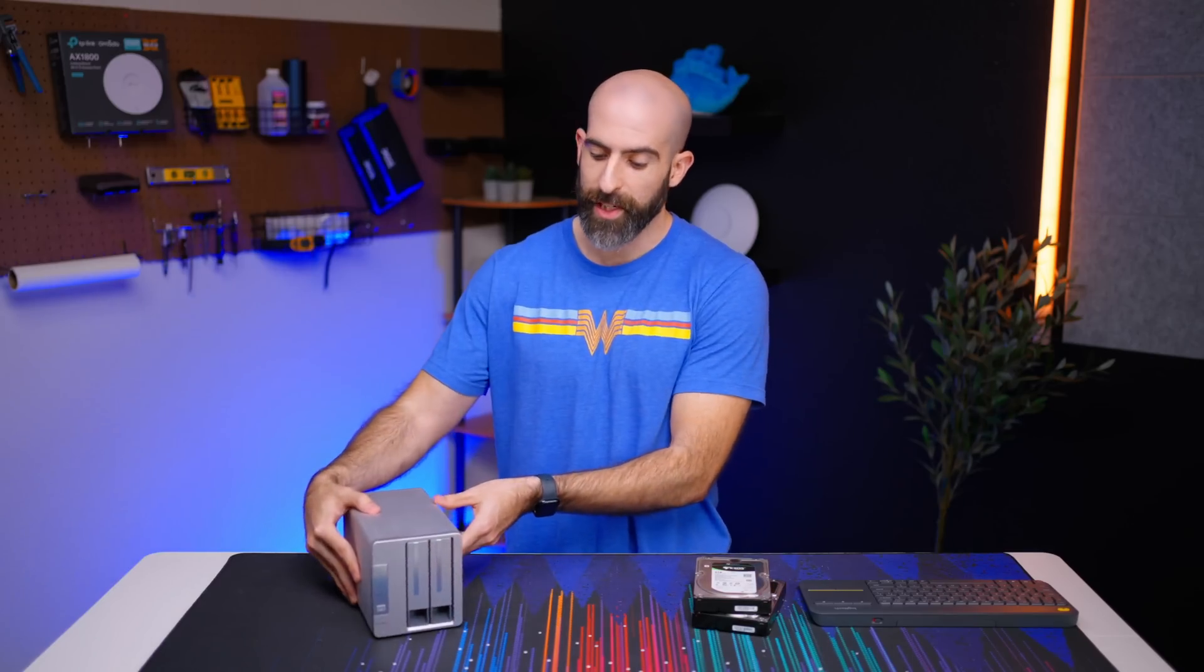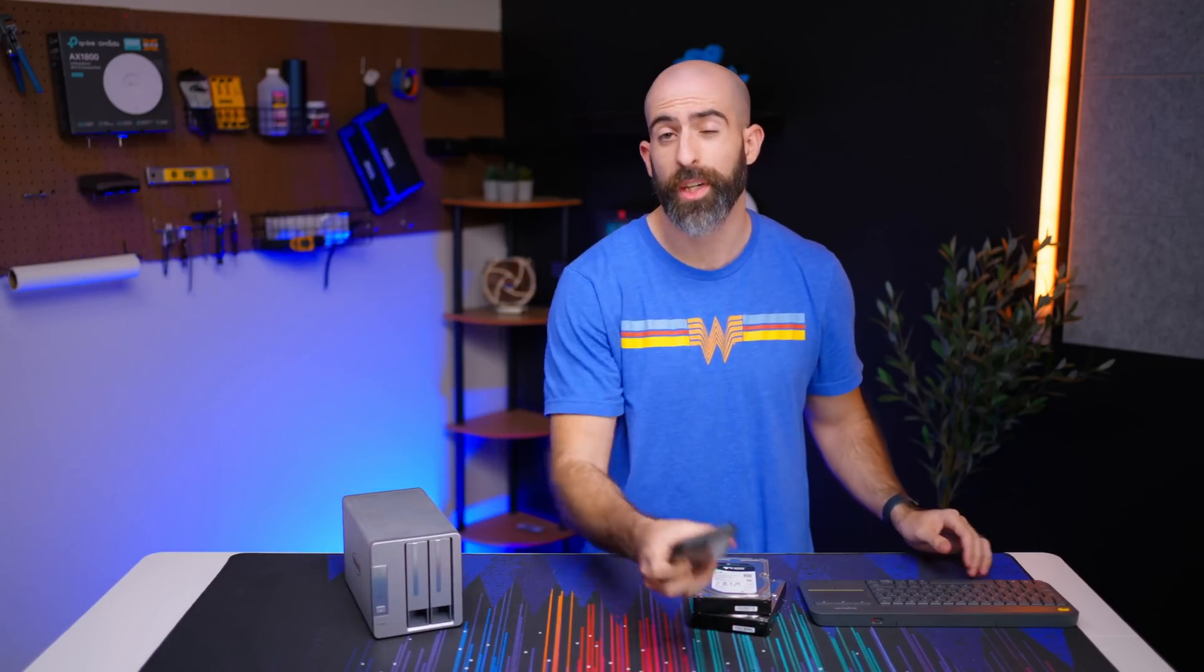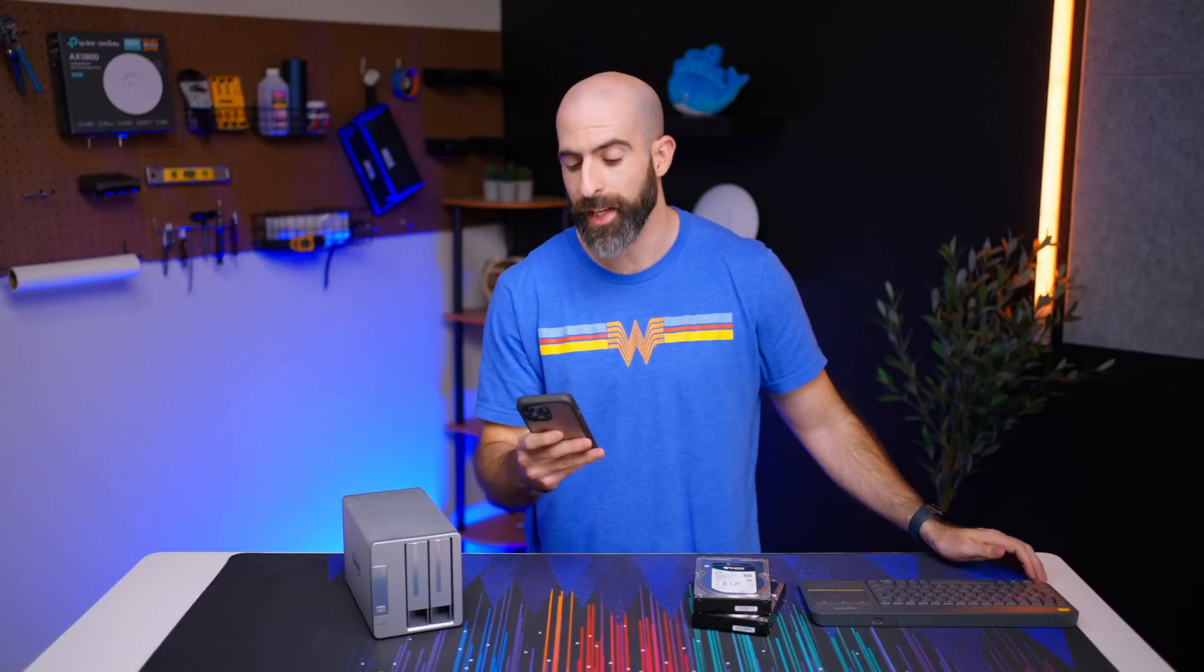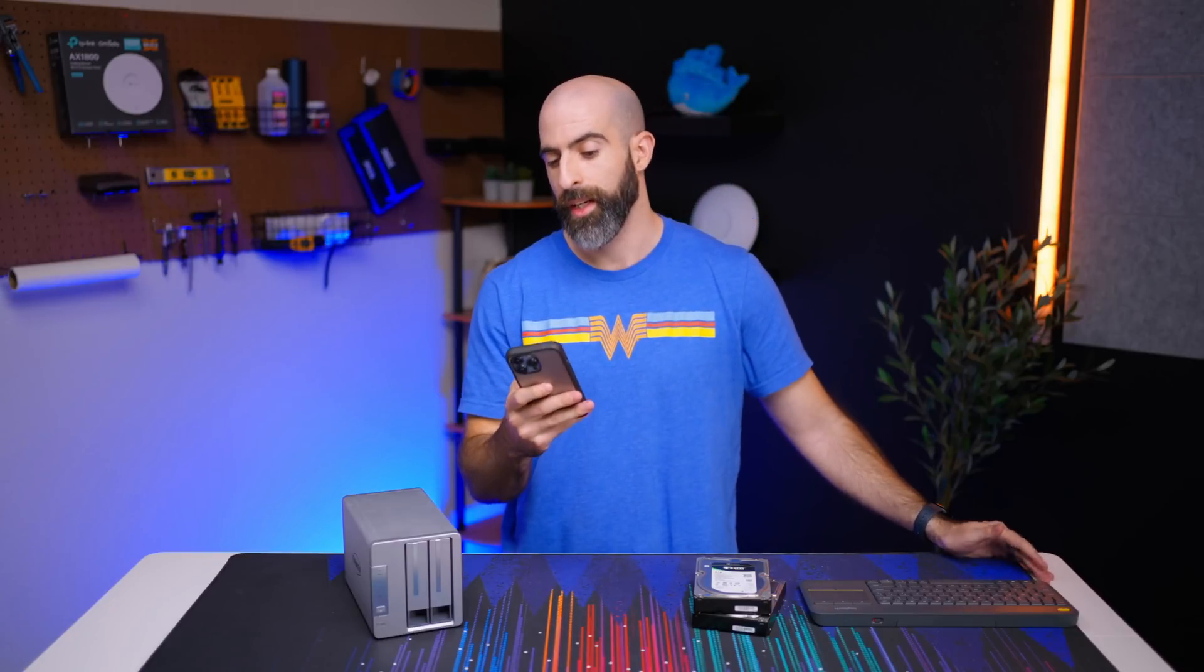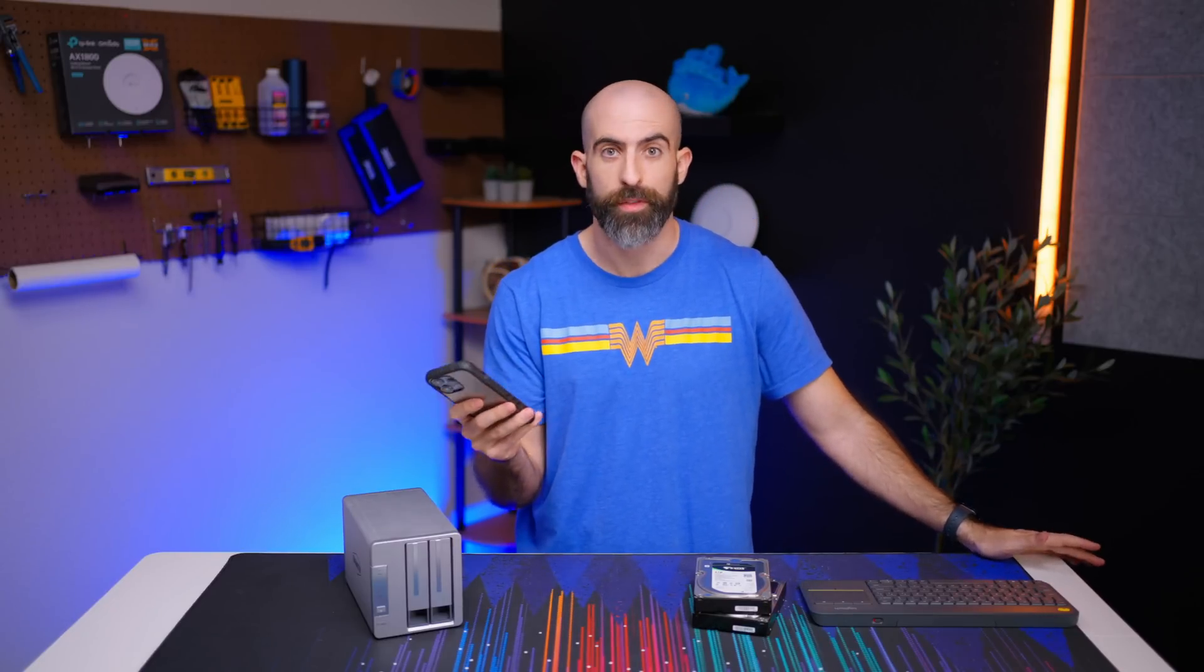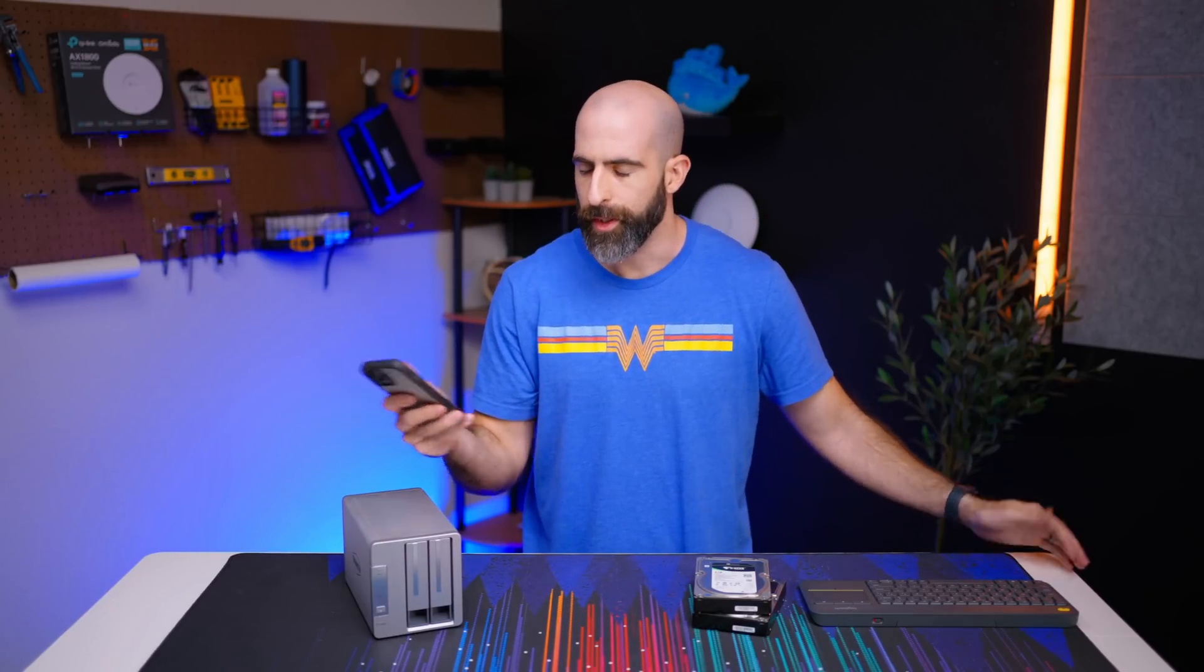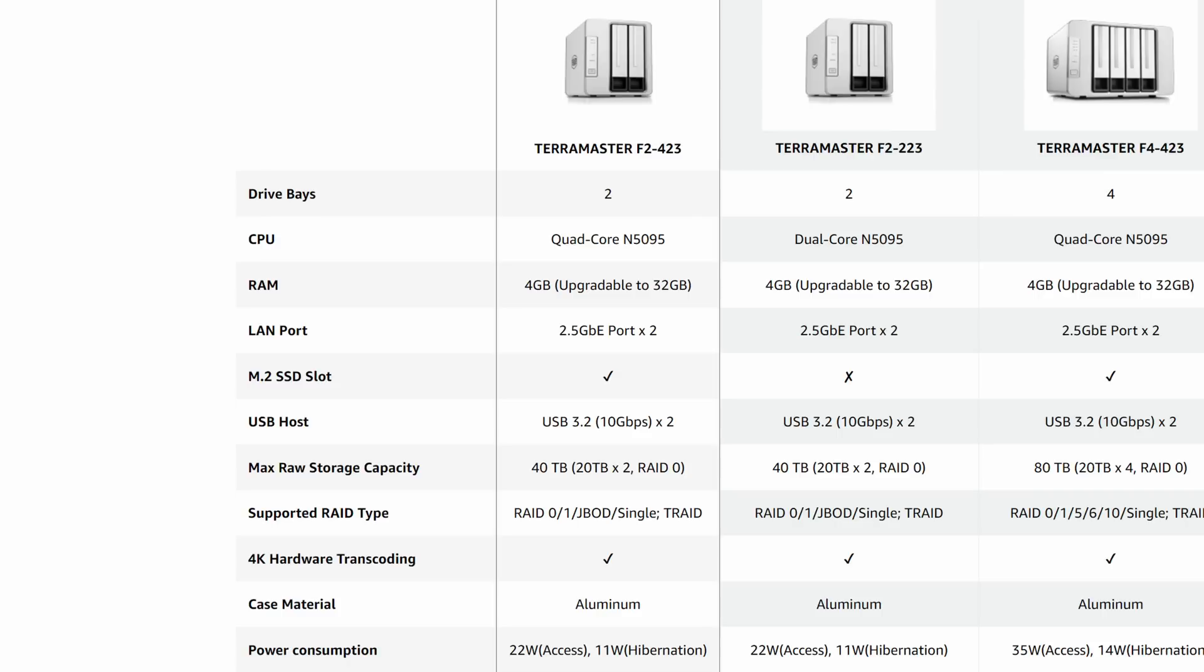So let's talk about specs on this thing, so like I said it's $380. I'm just going to pull up the page right here to read it off to you guys, really professional I know. So it has an Intel Celeron N5095 which is a quad core 2.0 gigahertz processor that can boost up to 2.9.